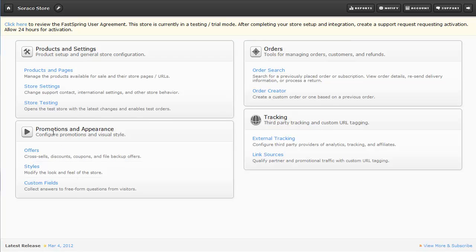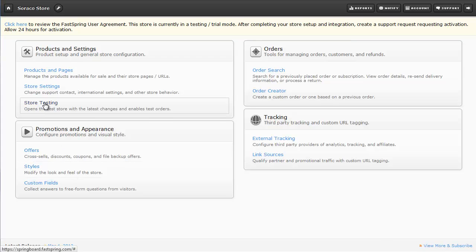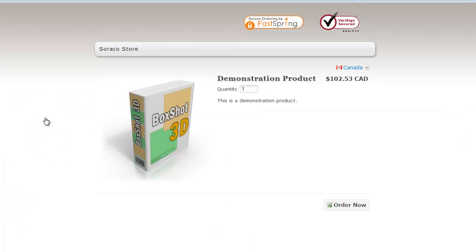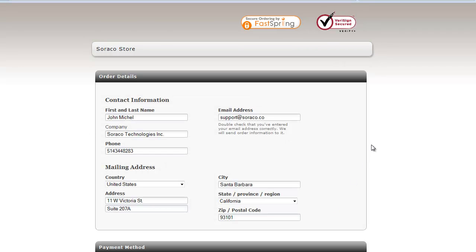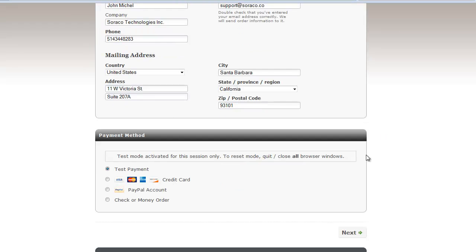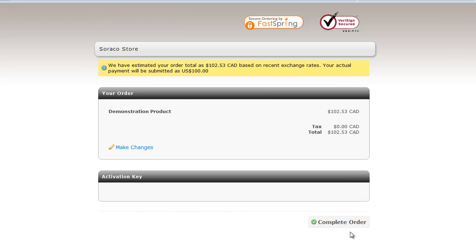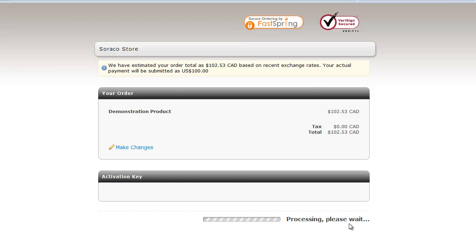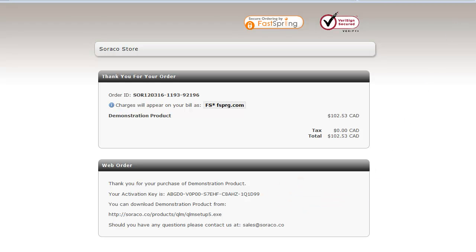First, we're going to go to Store Testing, and then Detail next to Demonstration Product, and I'll click on Order Now, scroll down, and select Next, and then I'll click on Complete Order to finish the cycle. FastSpring displays the activation key created automatically by the QLM web service.